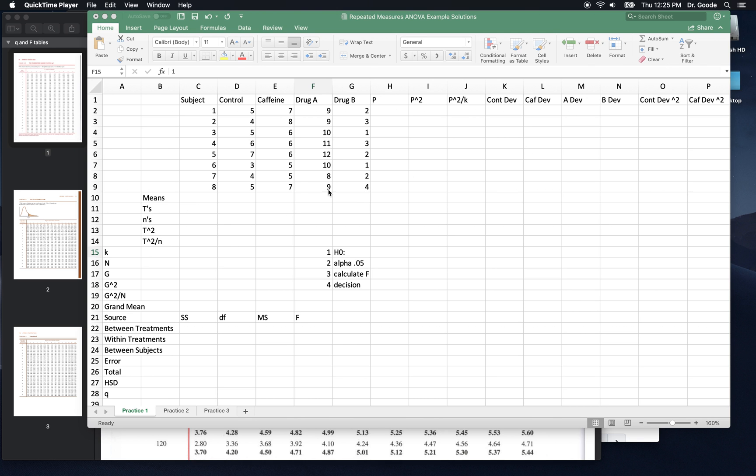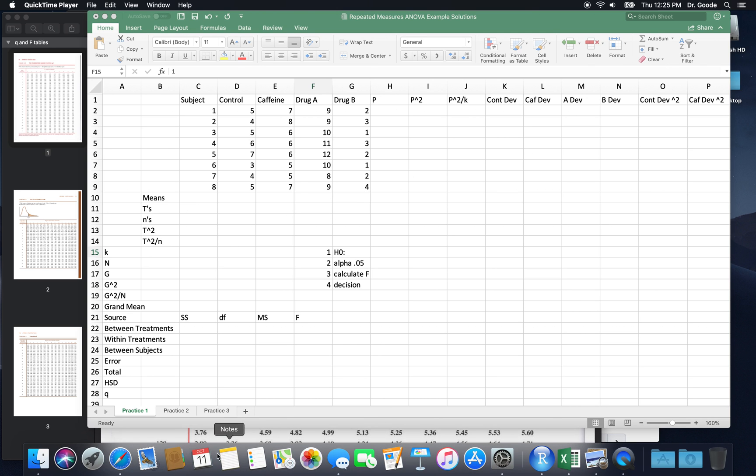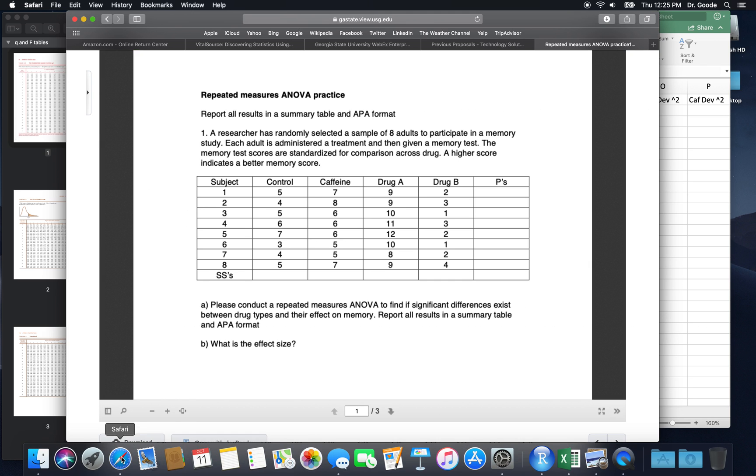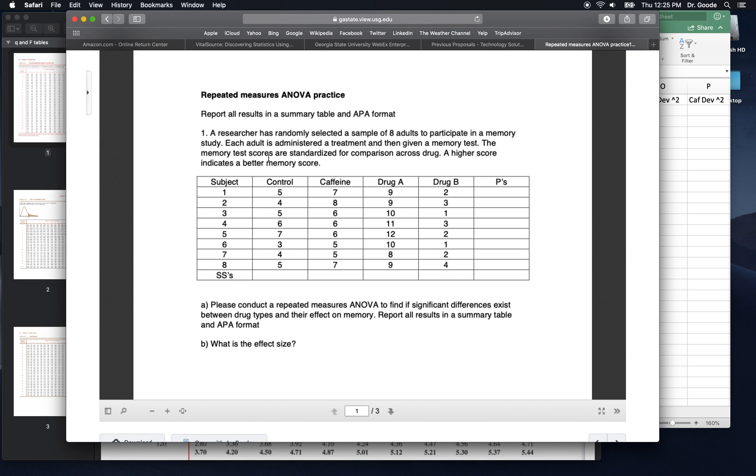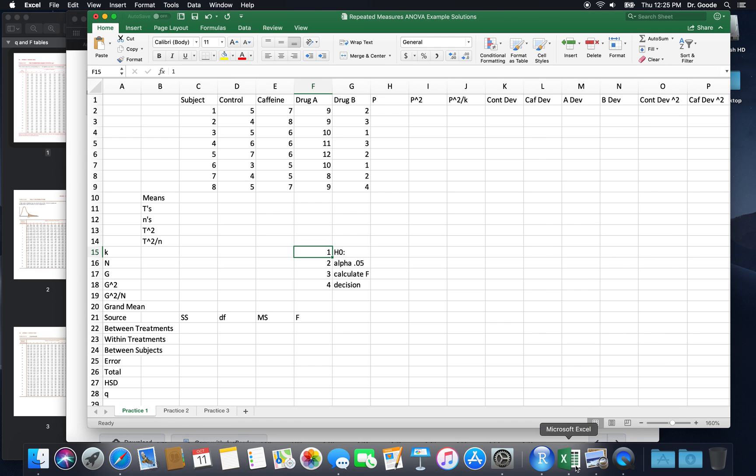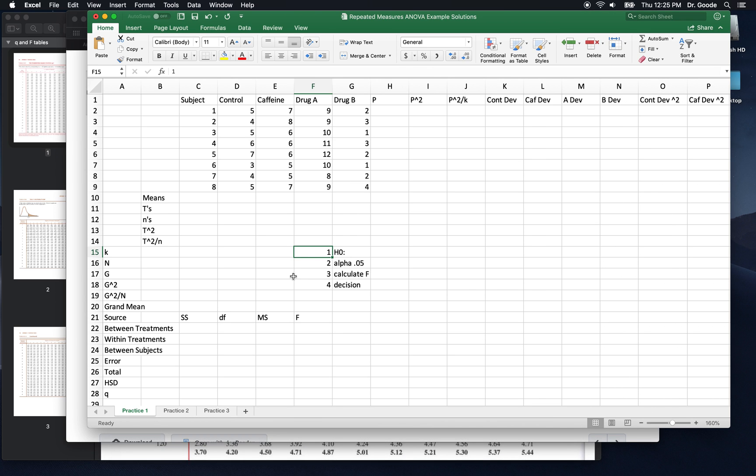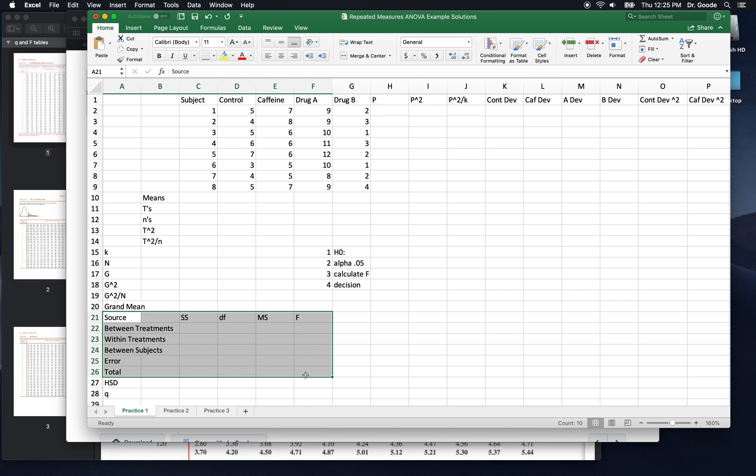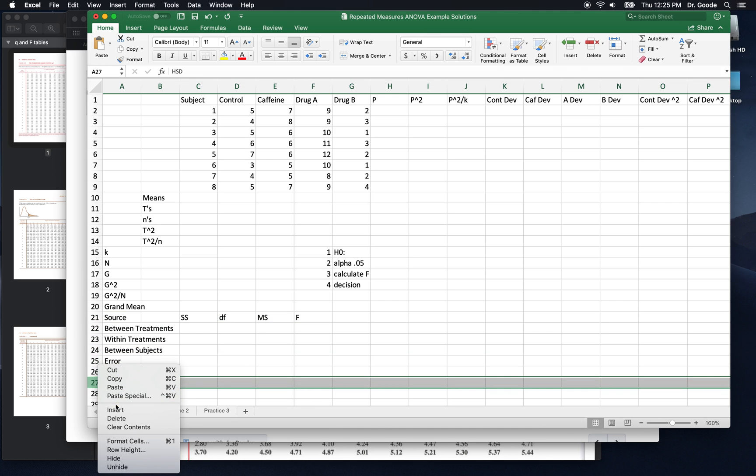Hi, Chris Good here, and we're going to do a really quick solution to the repeated measures ANOVA that we did in this past week's lab.